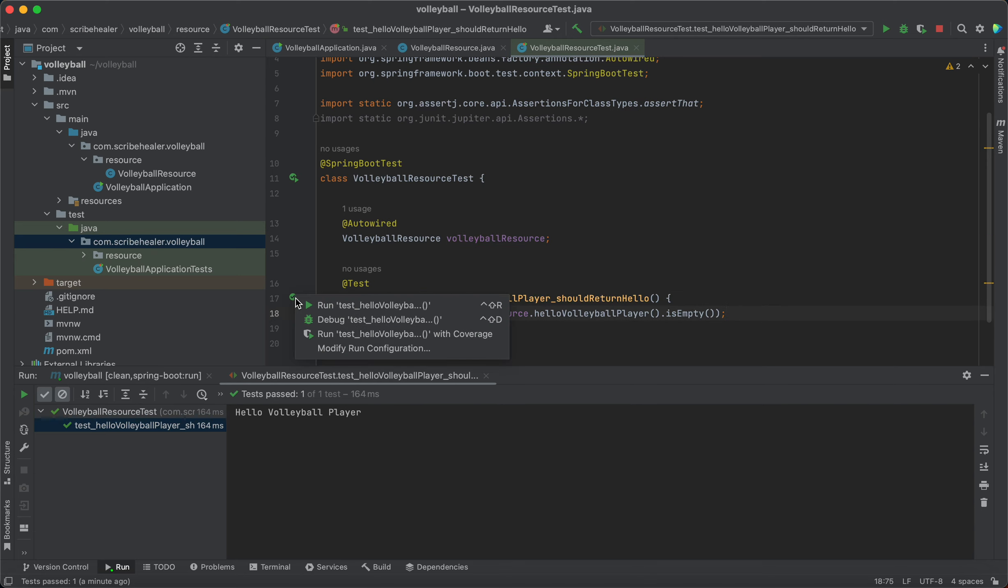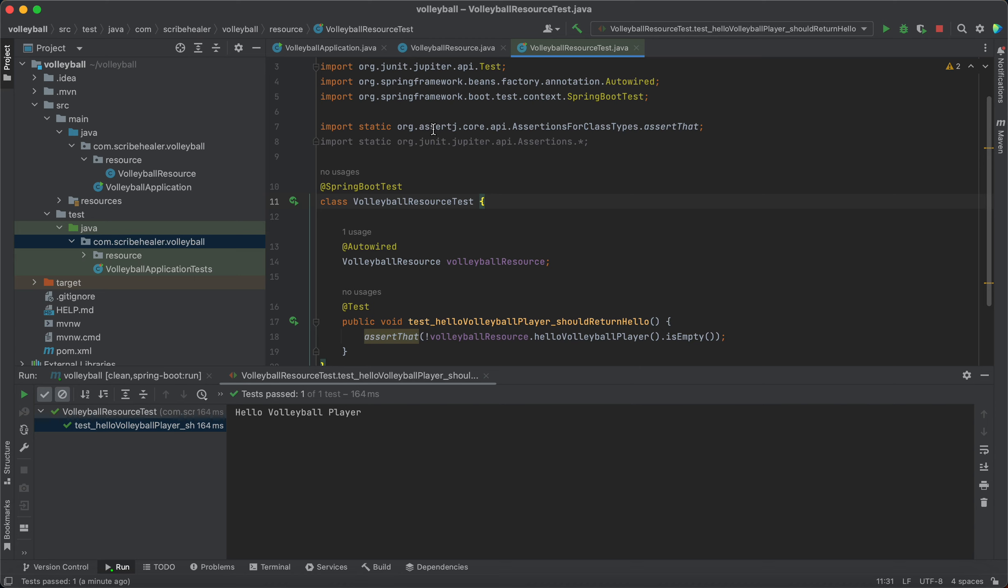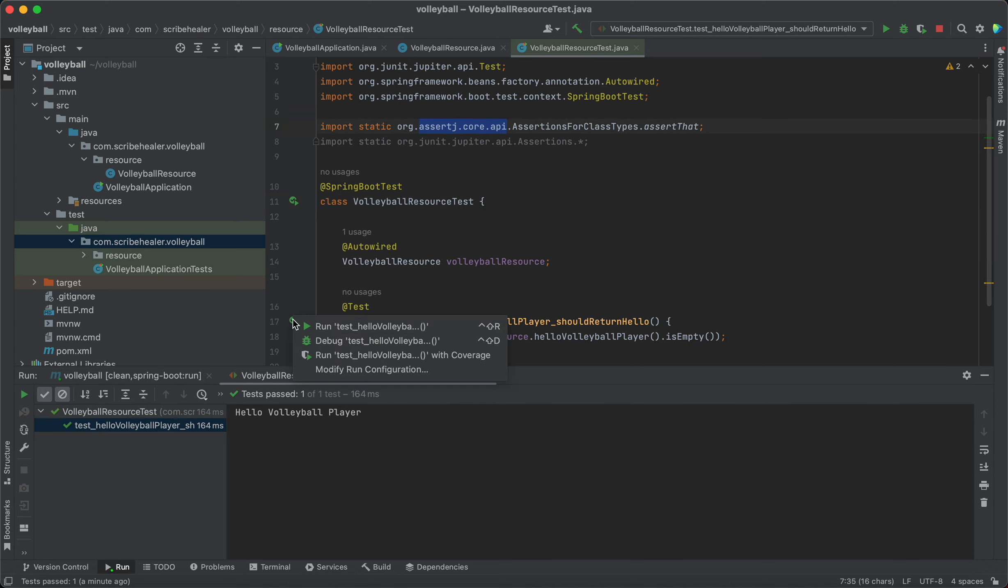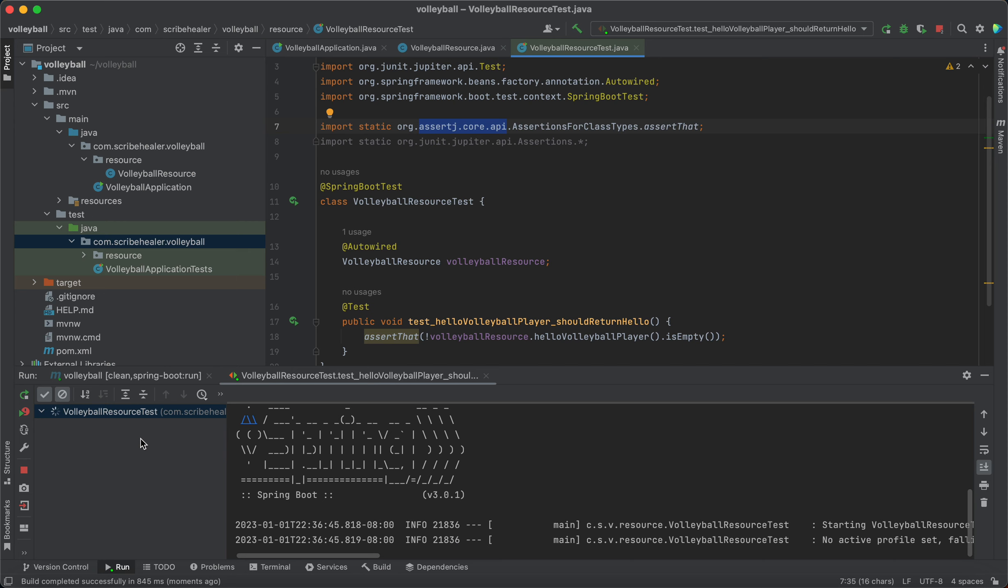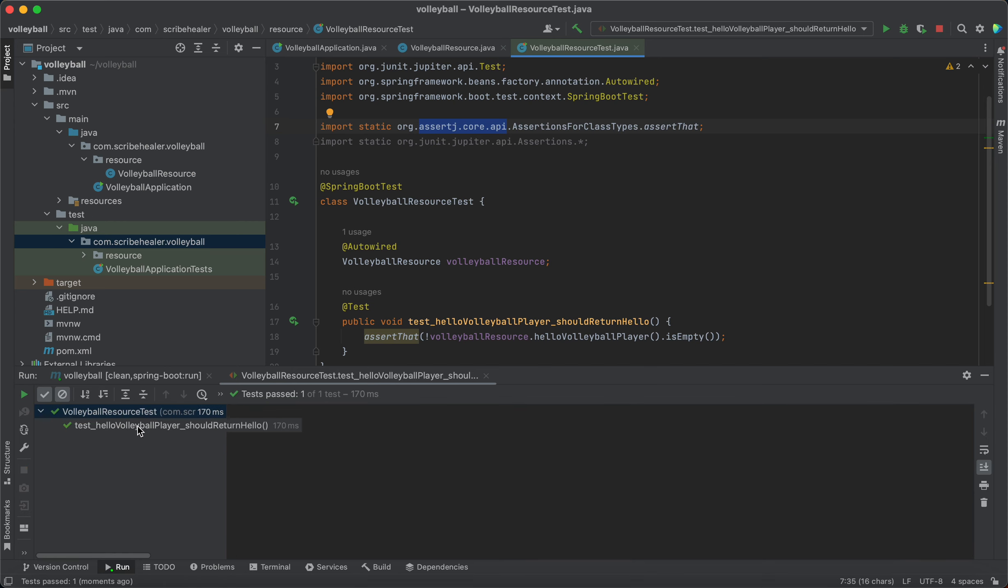All right, make sure you import this assert jQuery API. For assert that, click run, check mark.